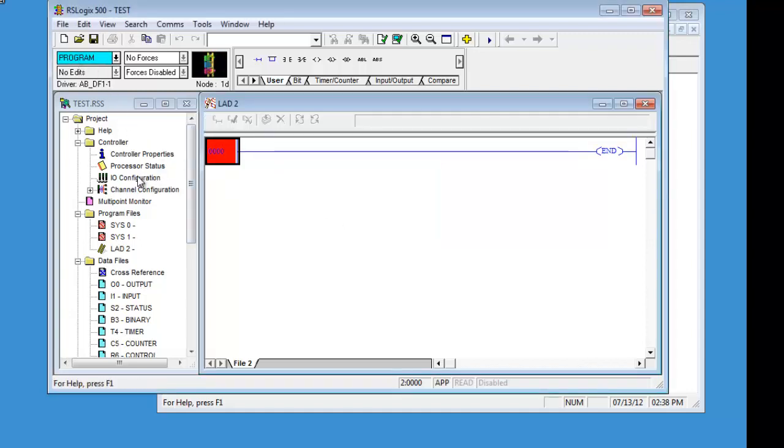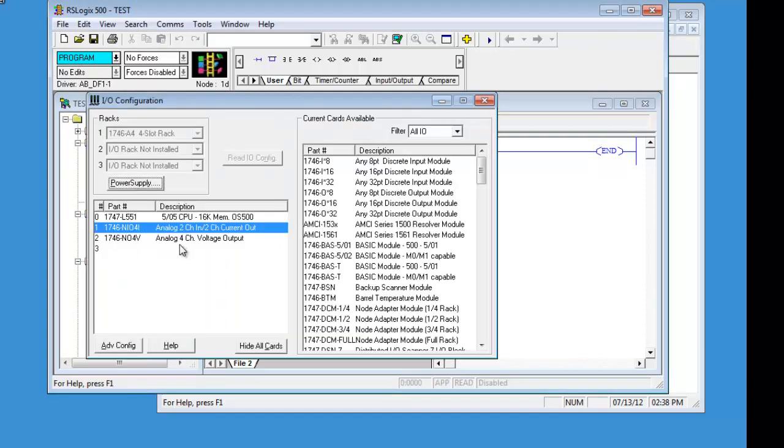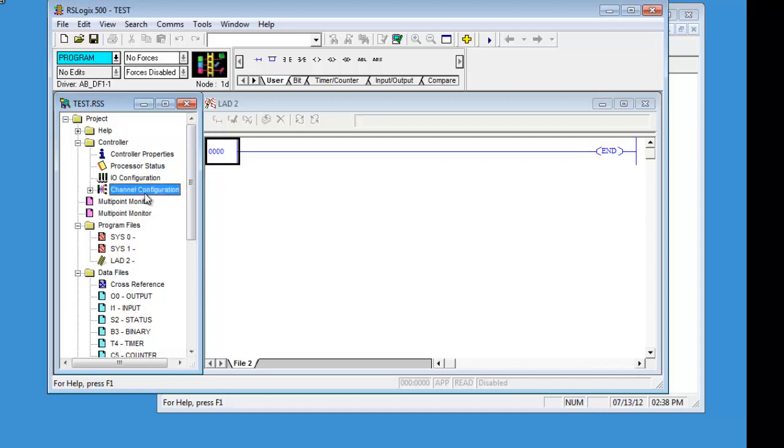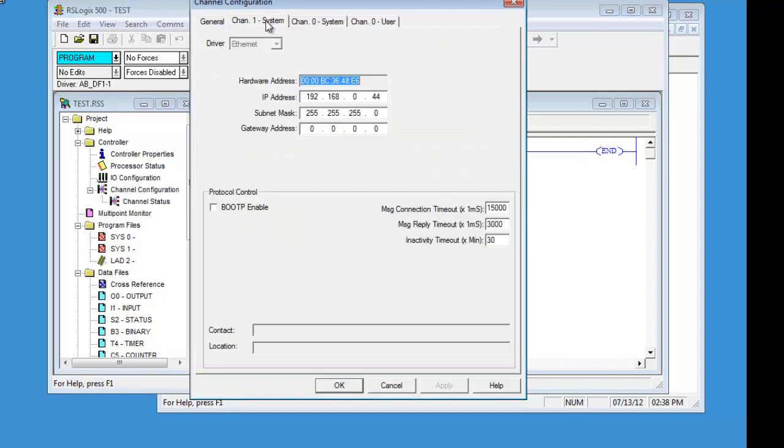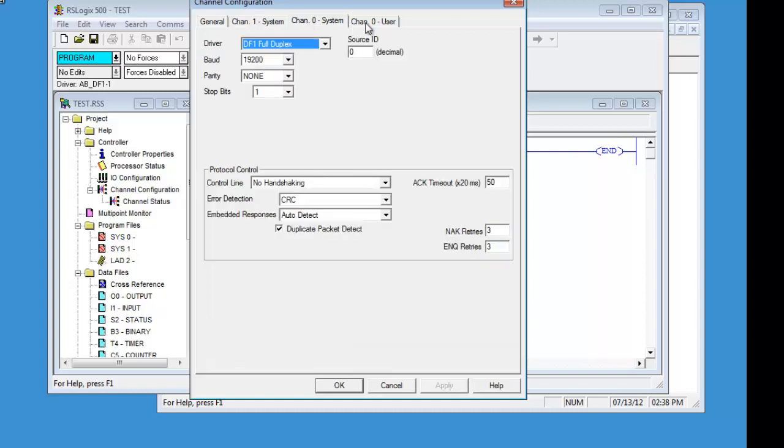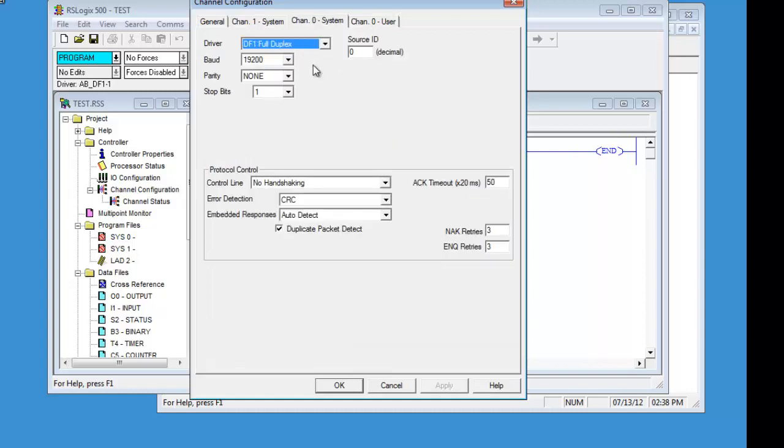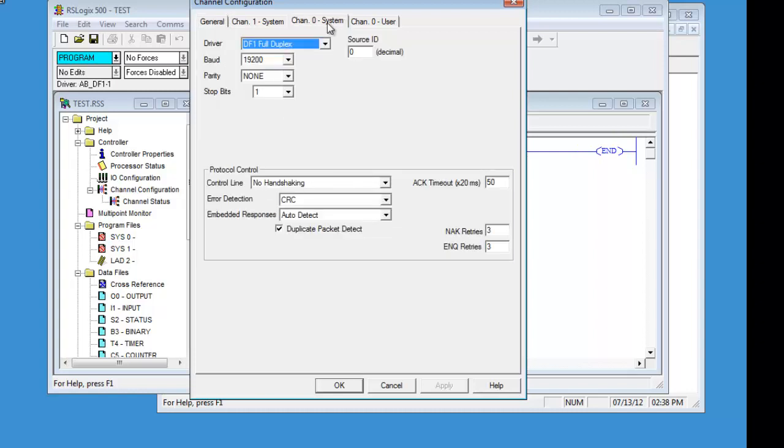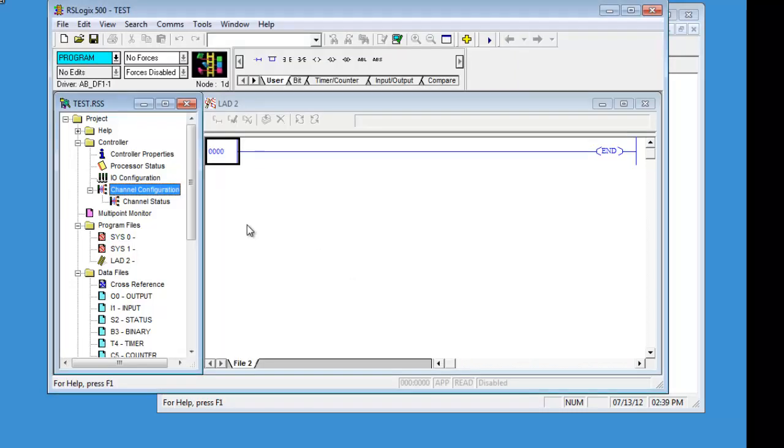So, now we are in the program mode. This is the rack configuration that we have. This is the channel configuration that we have. So, that is our address. We are not using this because this is on system. So, it is up here. The reason I emphasize this is because it was confusing to me for some time and hopefully it won't be for you.